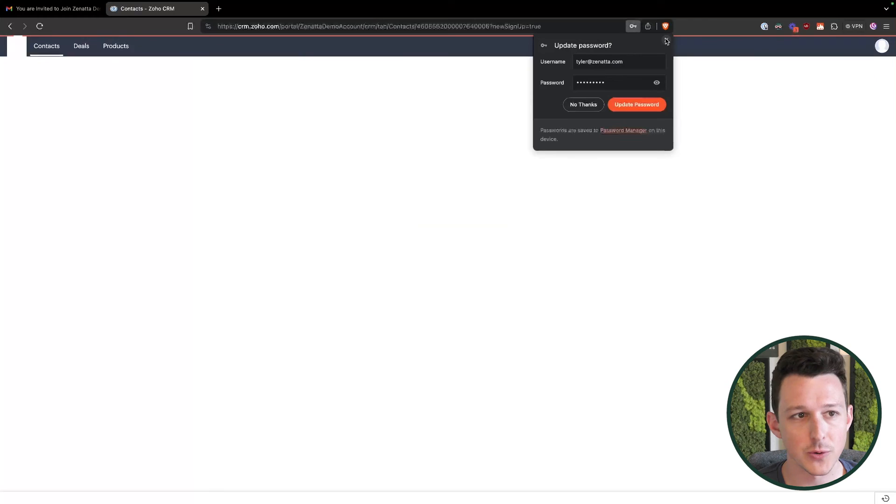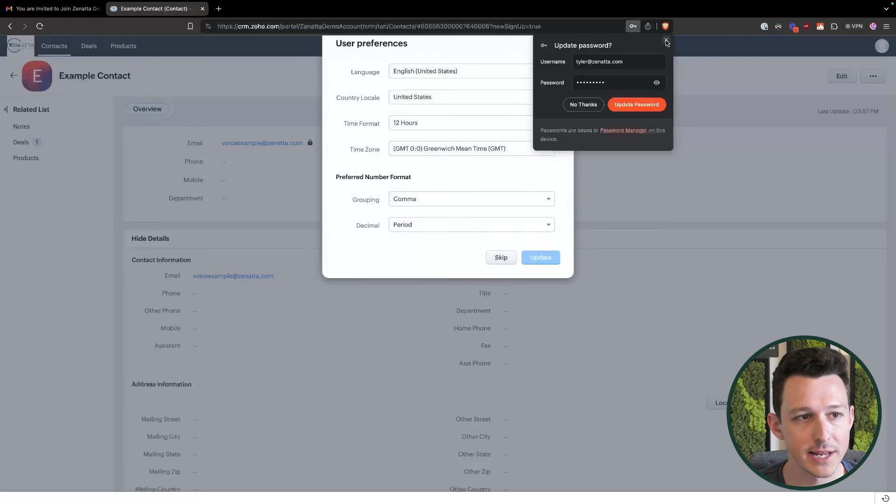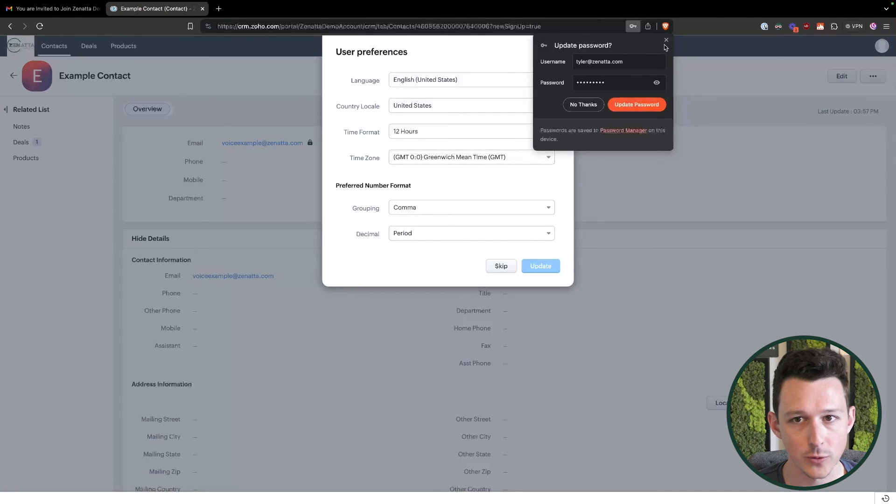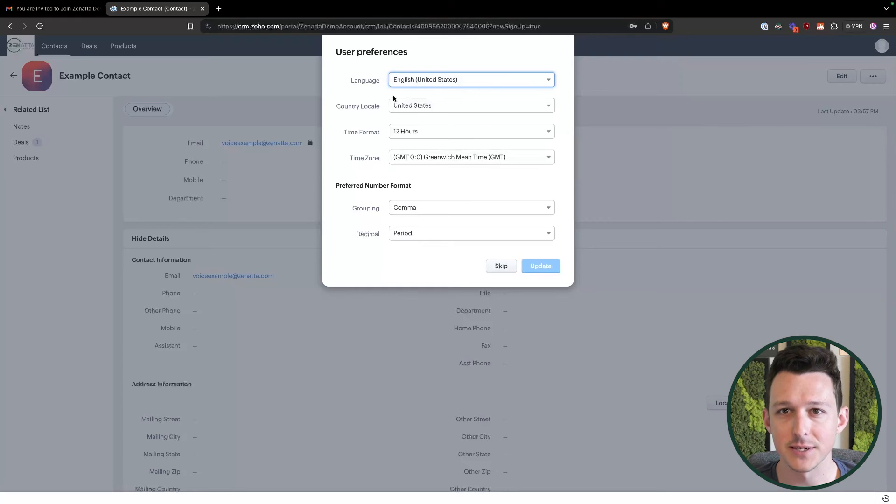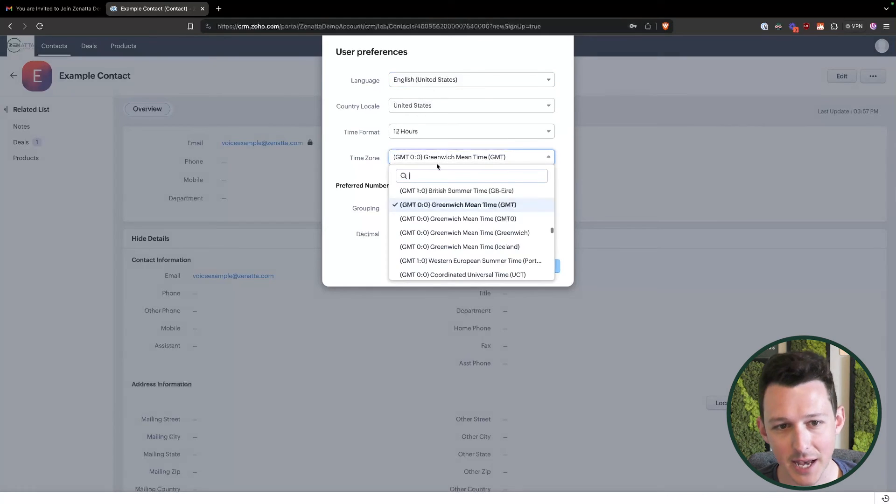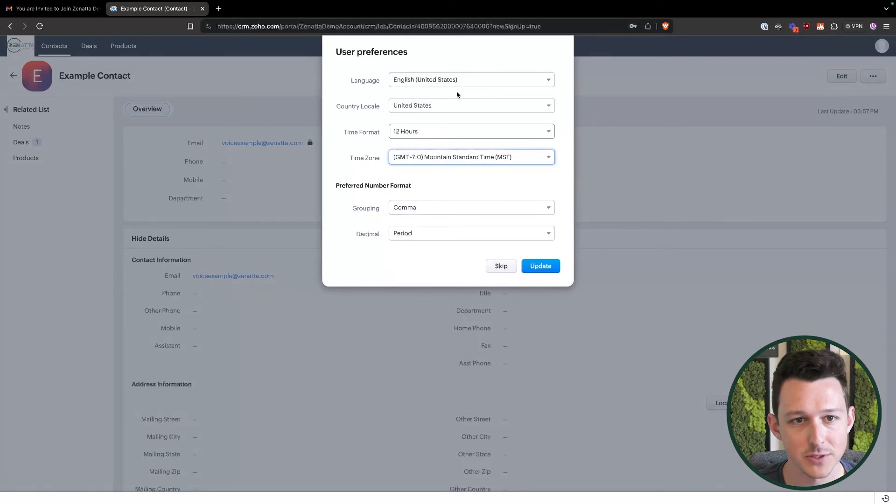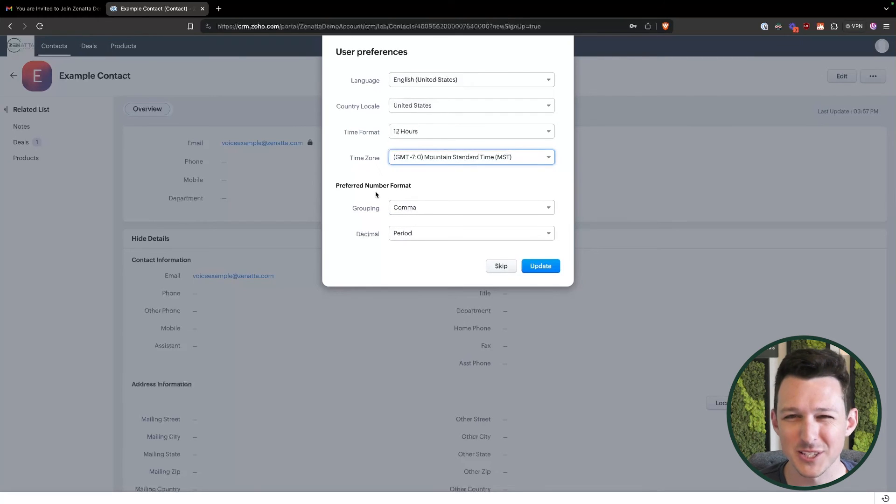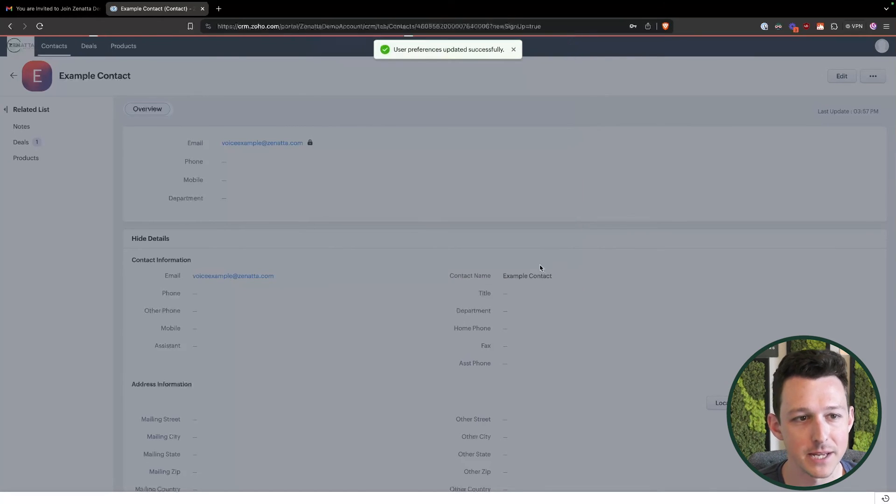This is now going to essentially log us right on in to the portal. It'll always ask for a couple little options to define personal settings so they can say their time zone. I'm in MST. So we'll set it up that way. They can determine some of their number formats and things like that. And then we'll just click update.